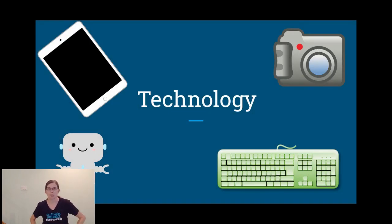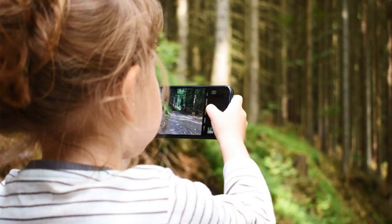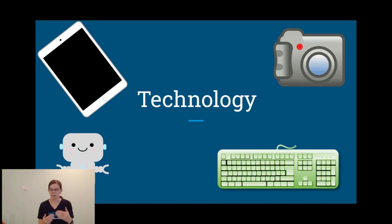Technology is a tool that can help us study the world around us and share what we learn with others.